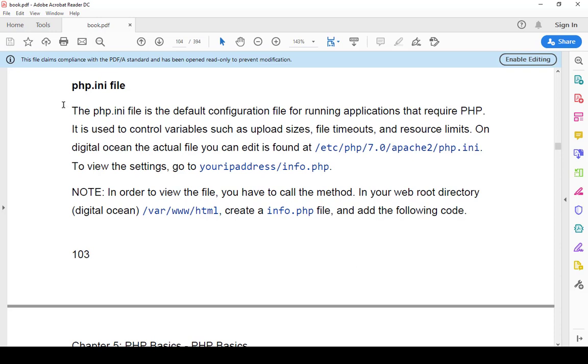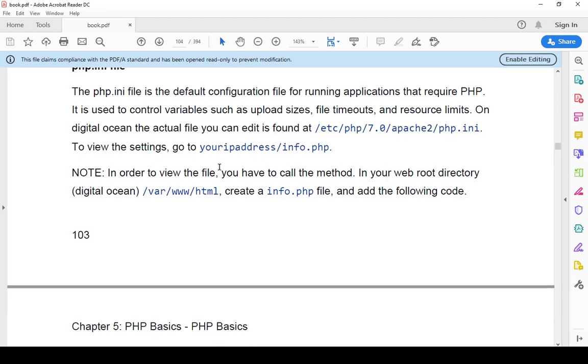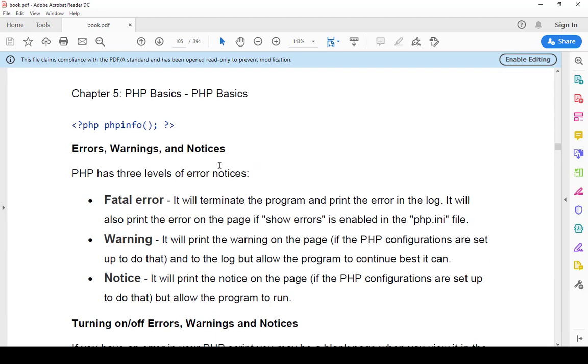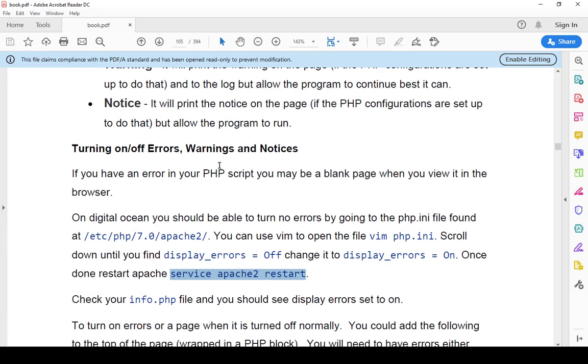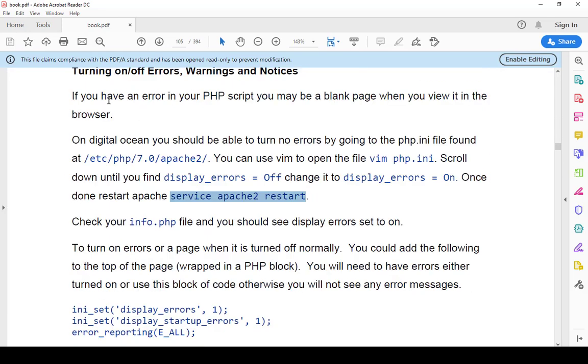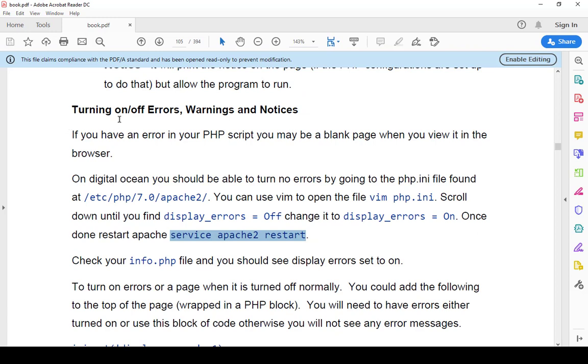And so in the book, starting on page 103, I get into how to do the PHP.INI file and then I continue it down here and on 104 I turn off errors, warnings, and notices and I just walk through what to do.